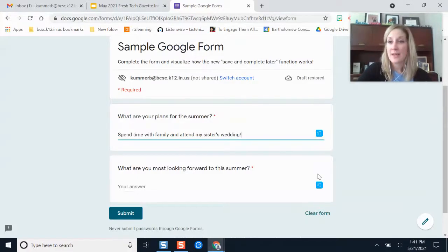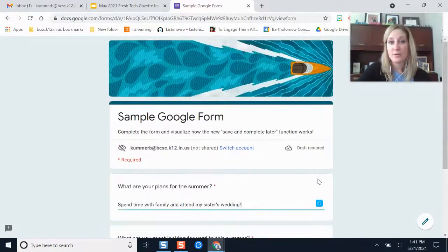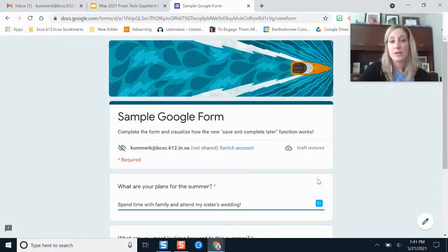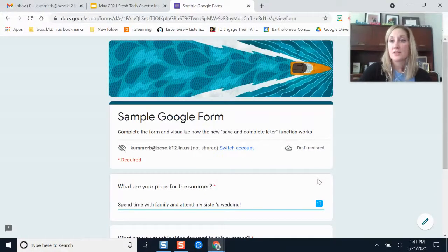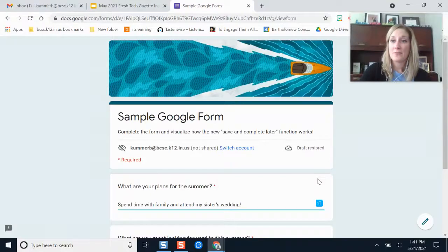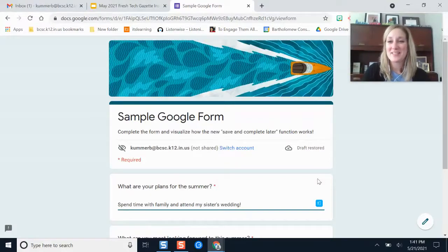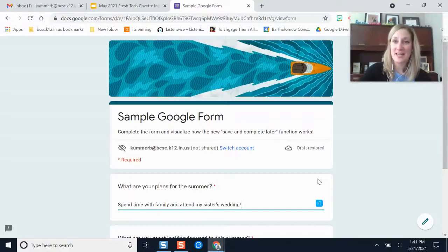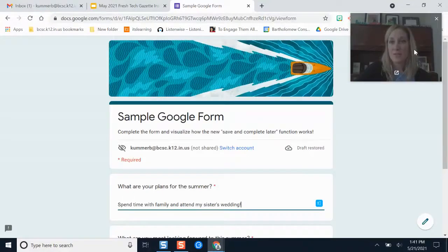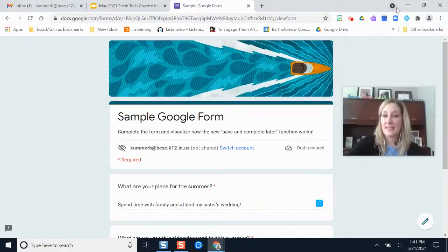I thought it'd be helpful to point that out. I know a lot of you like to use Google Forms for assessments with your students and getting feedback from them, so this is a great way for you to help your students know that their work won't be lost if they have to close their computer or go somewhere else during the day. If you have any questions please let me know. Thanks.